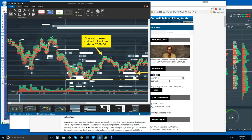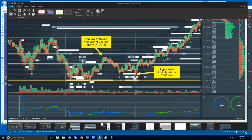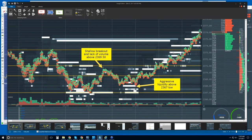I wanted to go over yesterday — just a quick review of what we saw. Here's our 9:30 open. We were witnessing this low here at 67. We drew in our levels and were noticing a lot of interest with heavy liquidity down at the 67 level. We're starting to notice a bit of a shift — the price structure here at 69 and a half was broken. But the breakout was very shallow, and we had a lack of volume above that 69 and a half area.